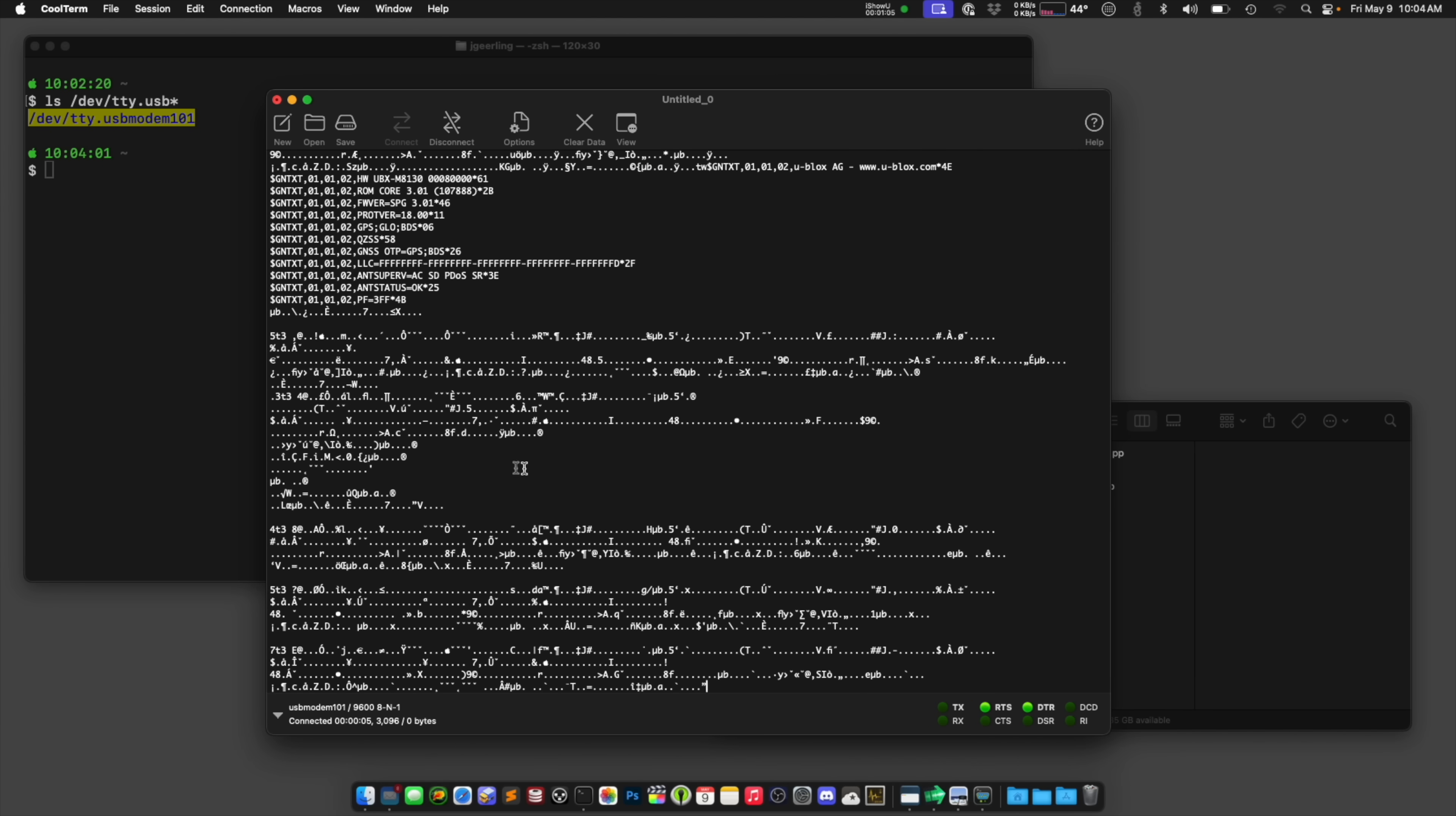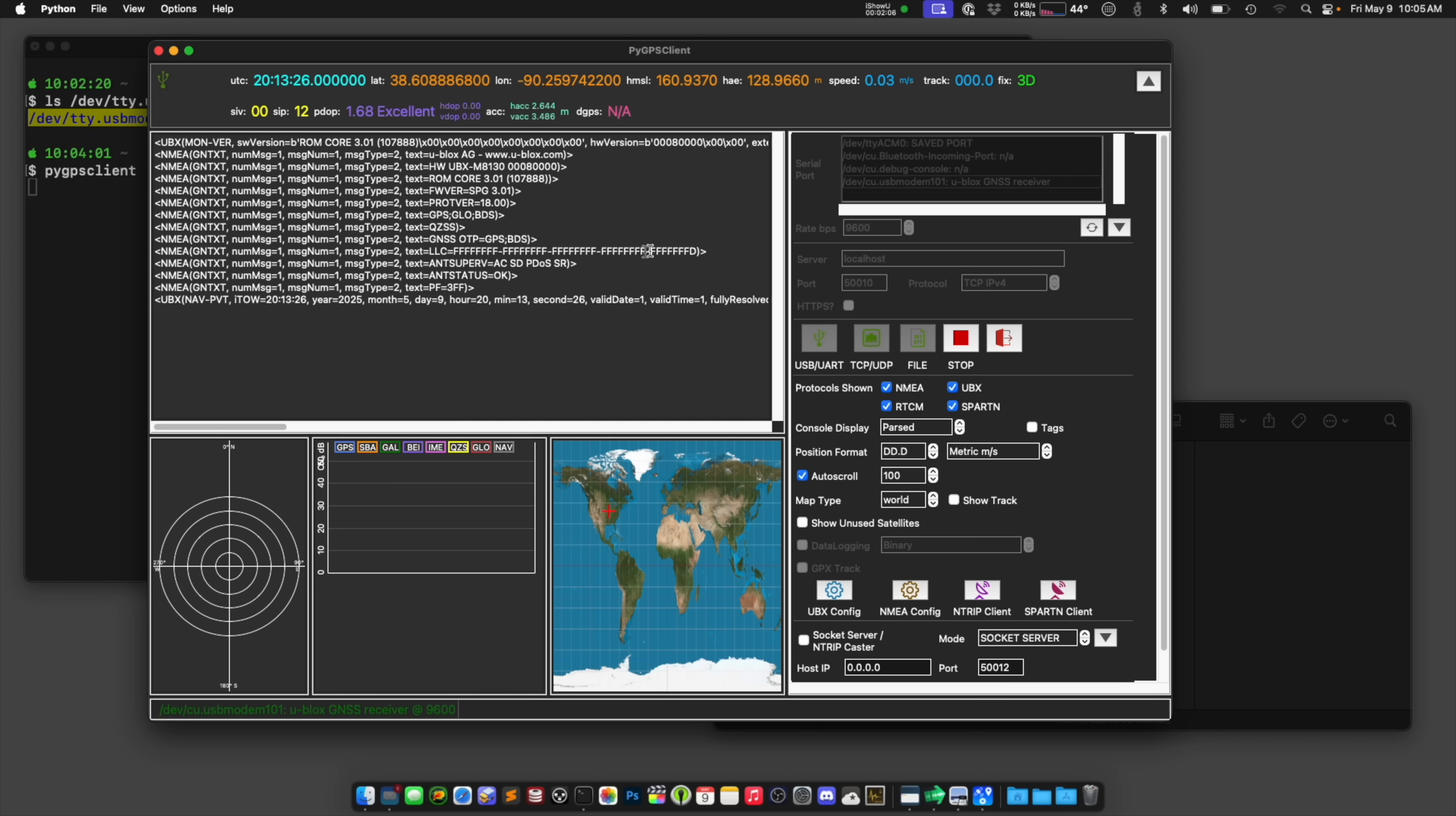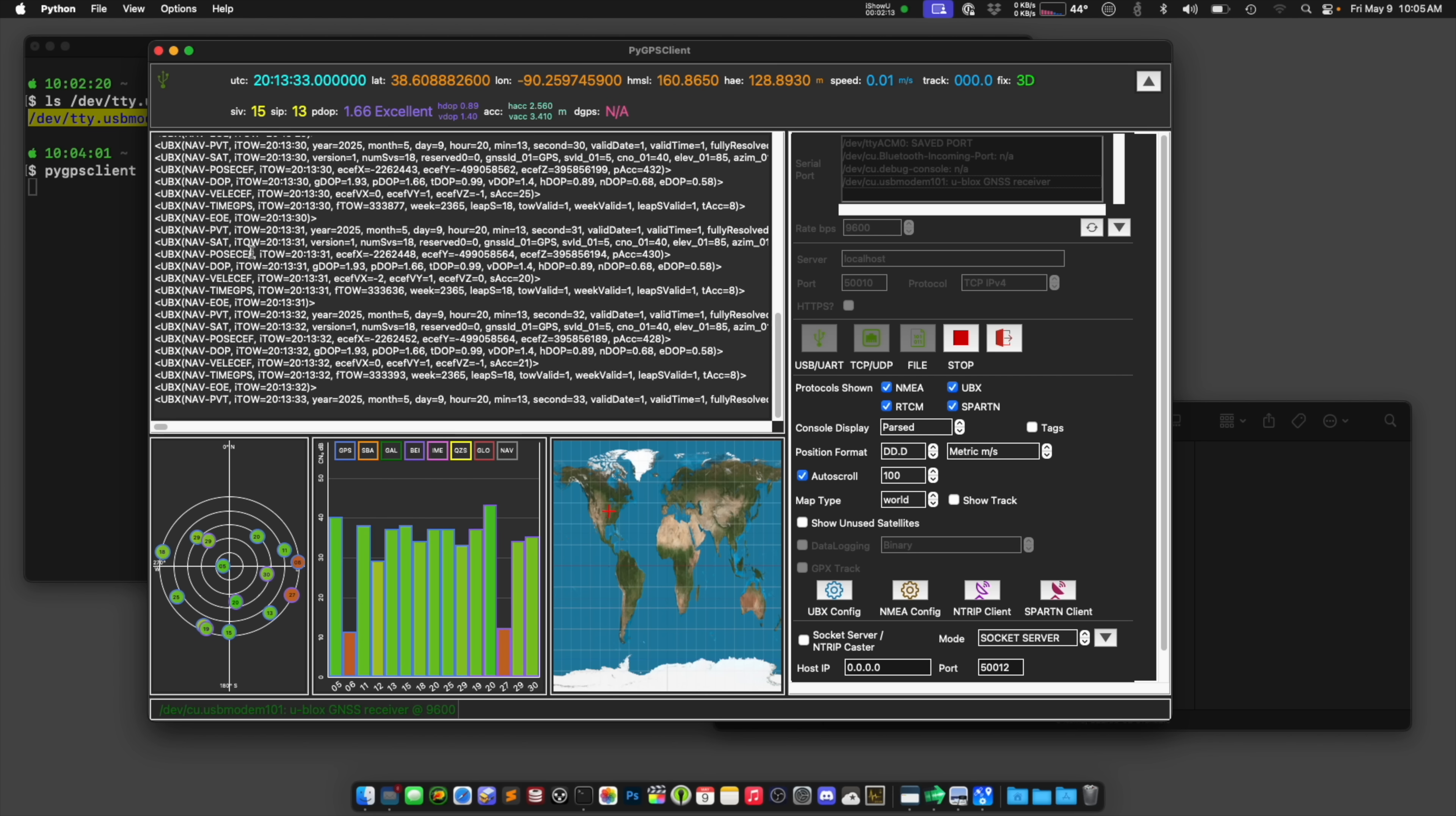Another tool that you can use to get the information out of GPS for position and all that kind of stuff is called PyGPS client. And I installed that using pip already. And I already have this selected here and I click USB UART and it should get the position data out of here. You can see it's getting uBlox data, so UBX, and then there's also NMEA statements.